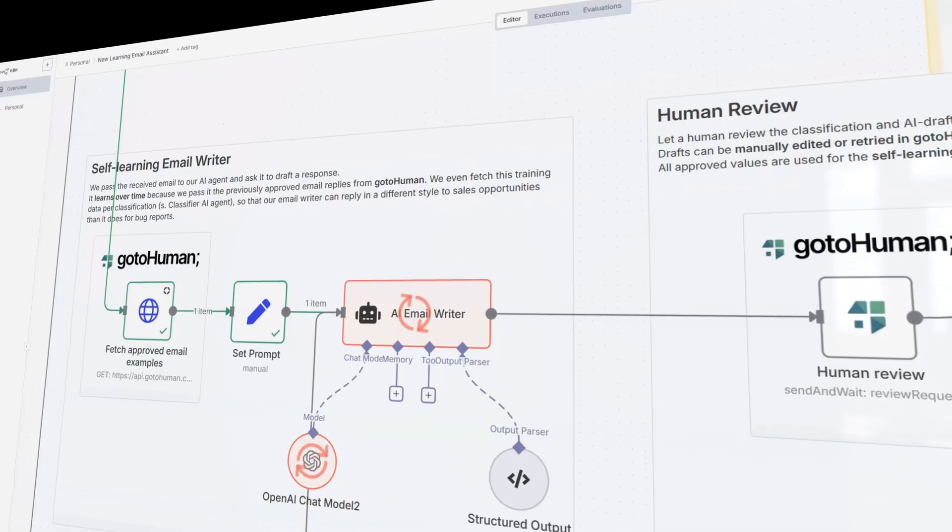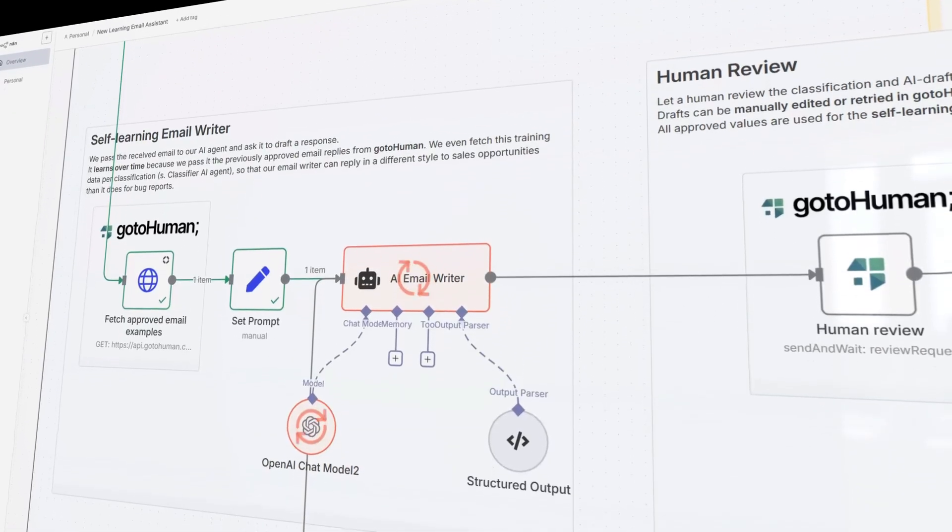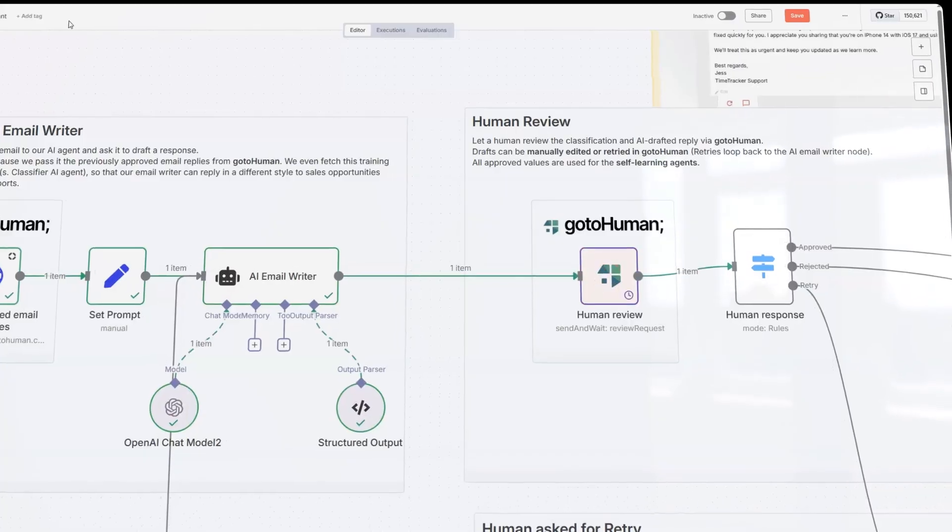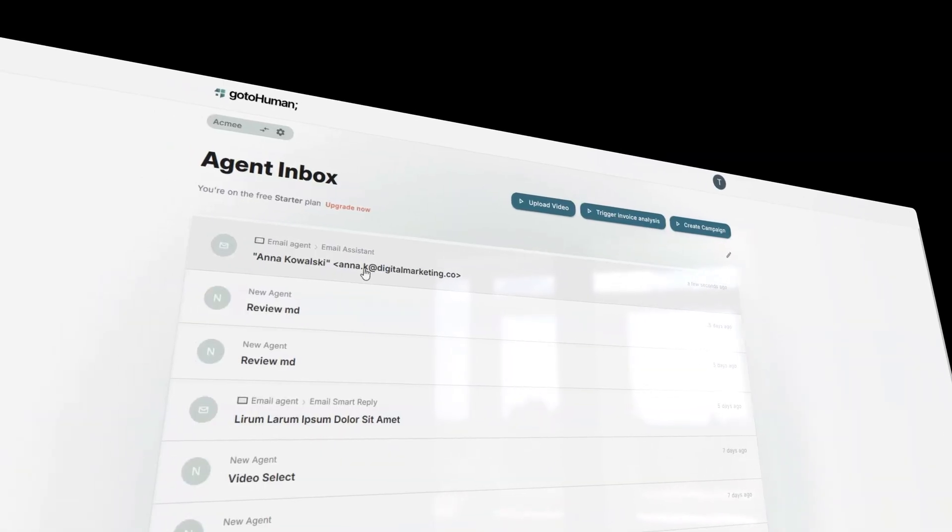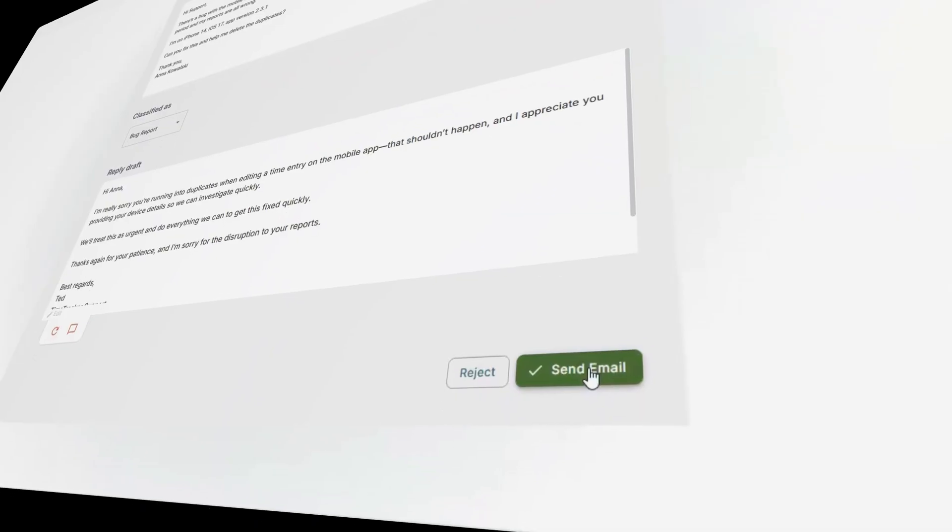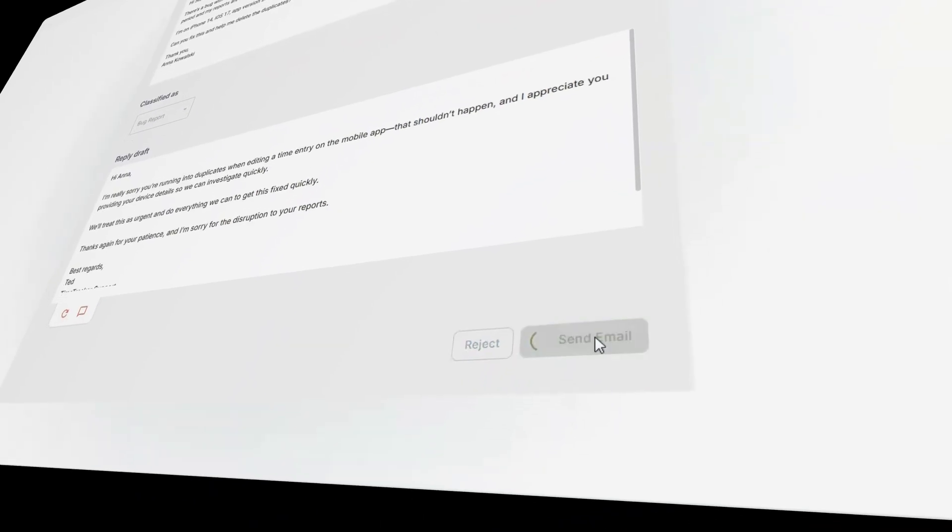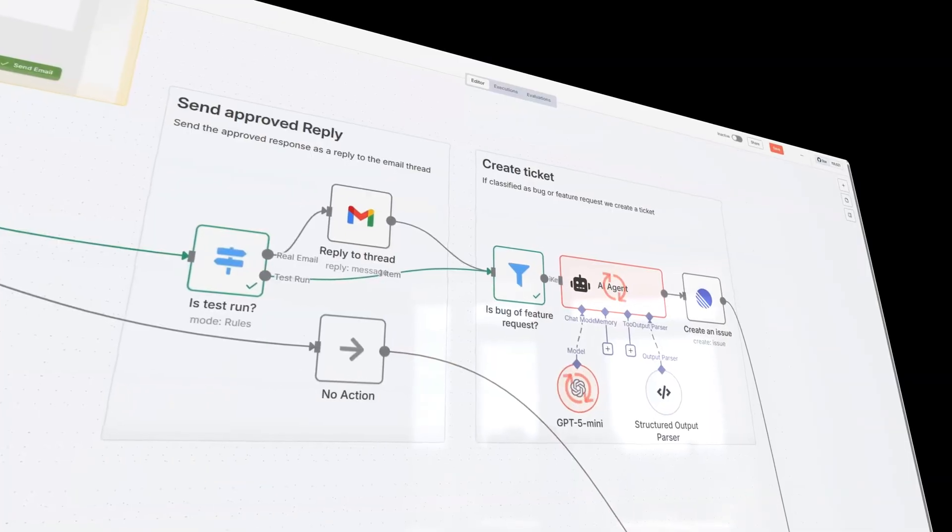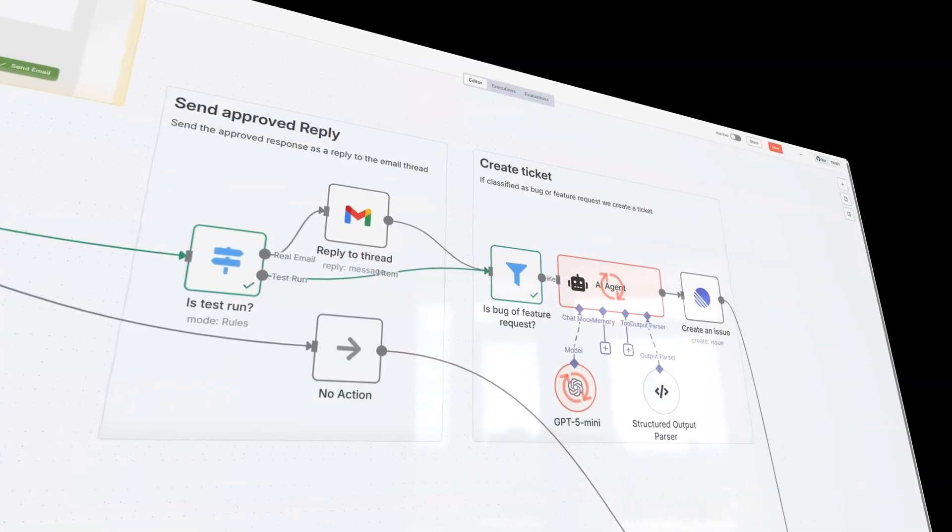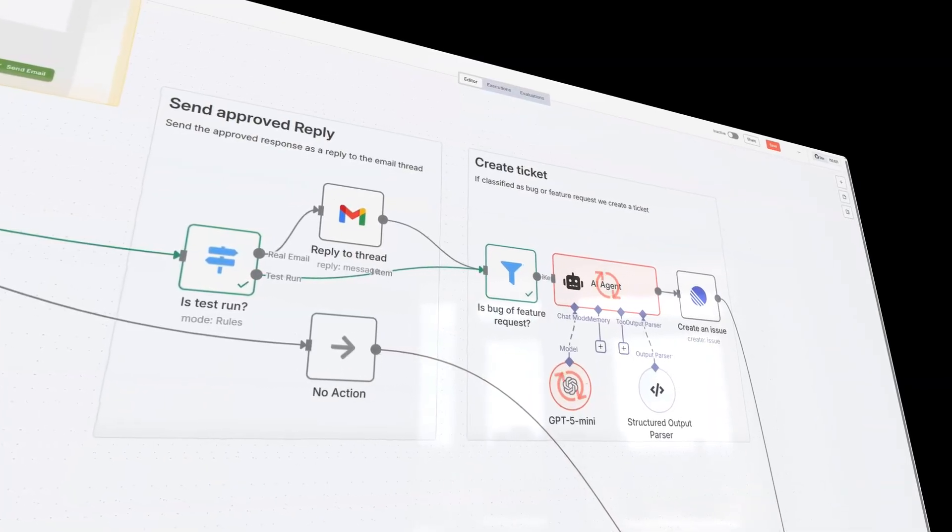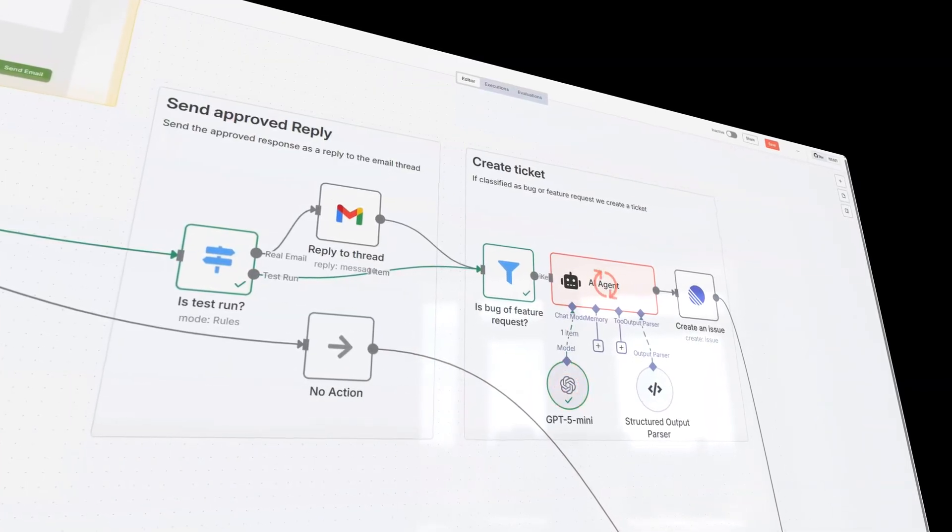Another agent then drafts a reply. It's then handed over to go to human for human review. And after approval, the reply is sent out and it can also create tickets in an issue tracker like linear.